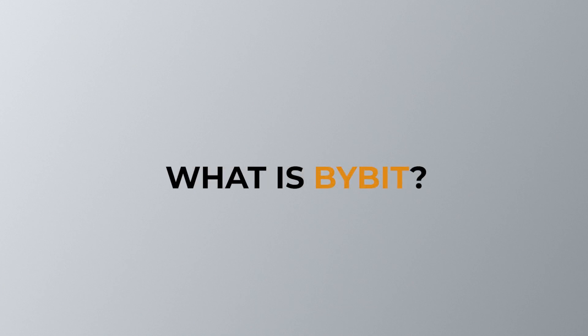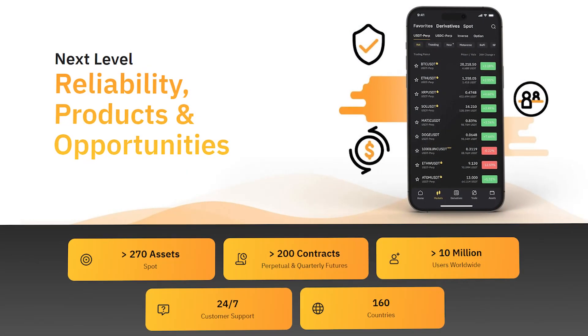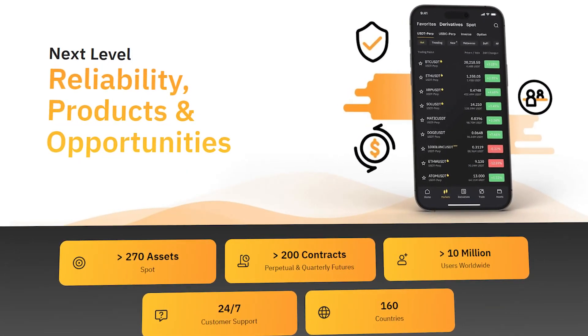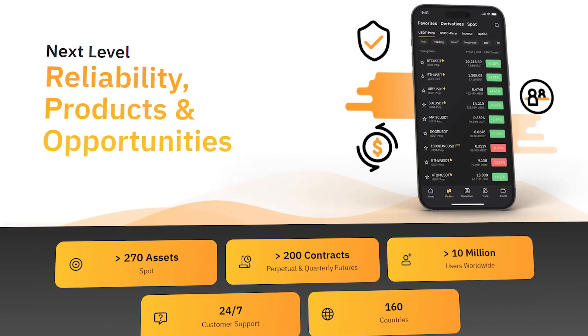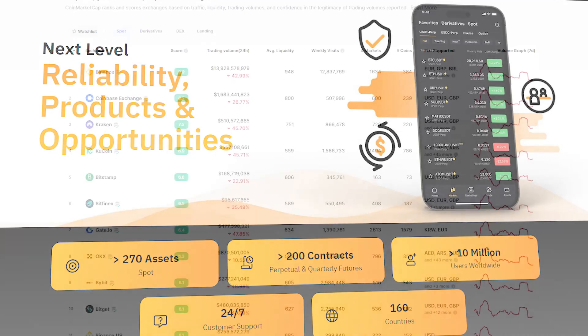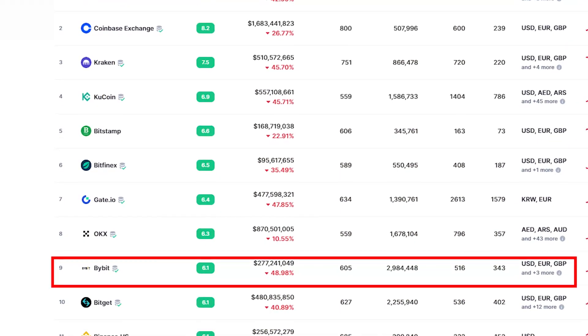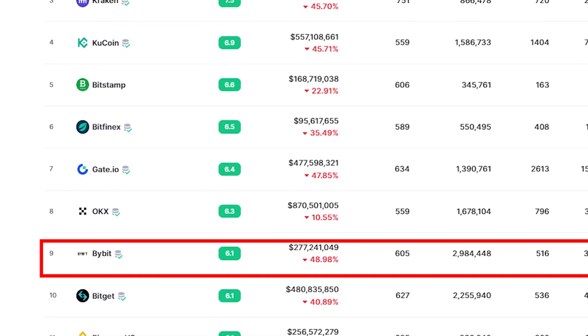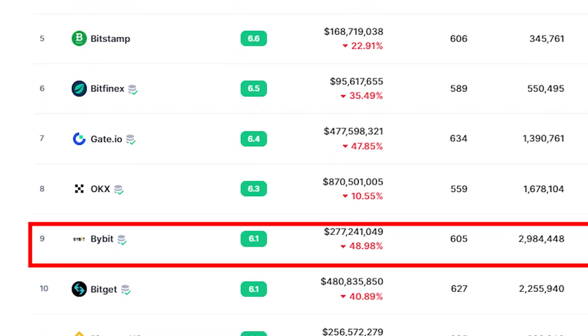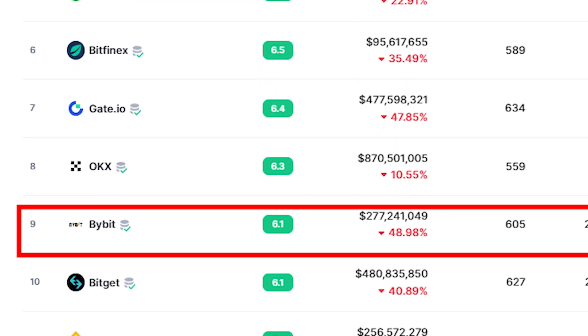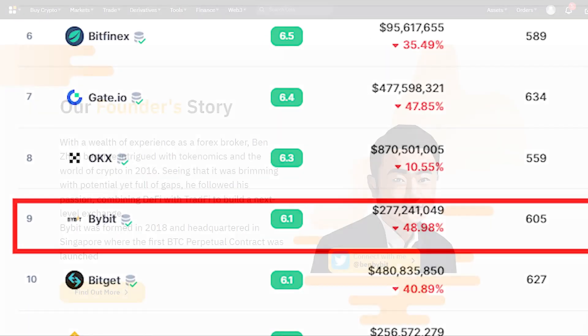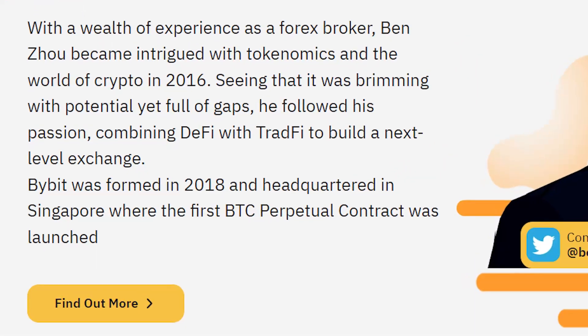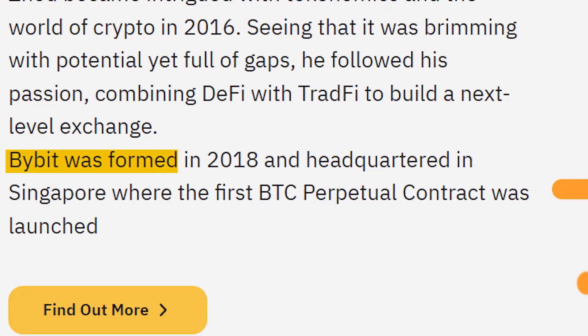First, let's learn a little bit about Bybit. Bybit is one of the top ranked cryptocurrency exchanges according to CoinMarketCap, currently sitting at rank 9 on the leaderboard. Bybit has a 24-hour trading volume of more than $200 million. The exchange was formed in 2018 and is headquartered in Singapore.